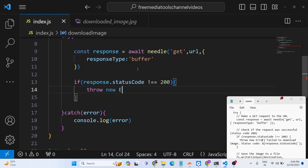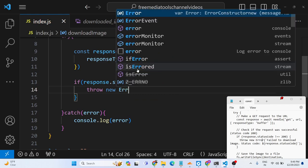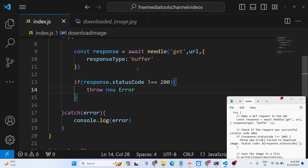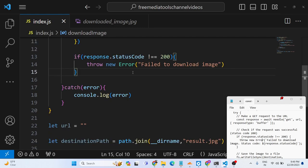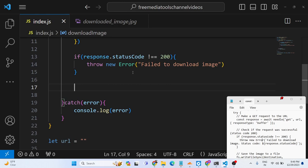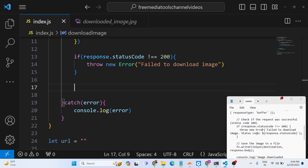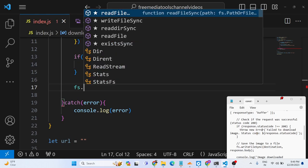So in that case we can throw an error to the user like this: failed to download image. So this can be either if the URL is not correct or the internet connection is not there.